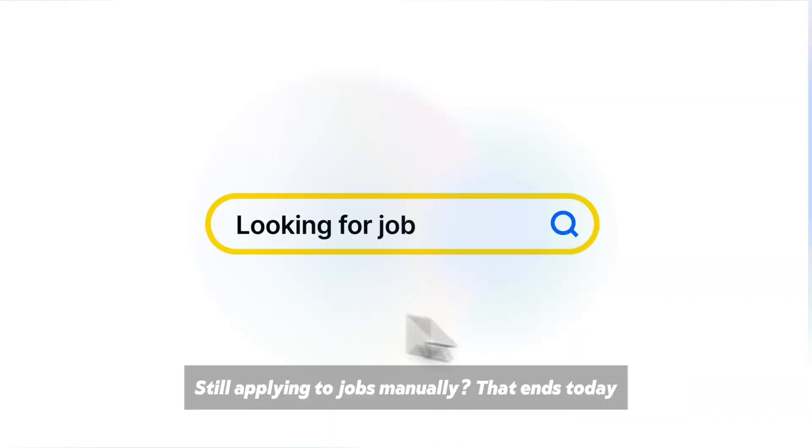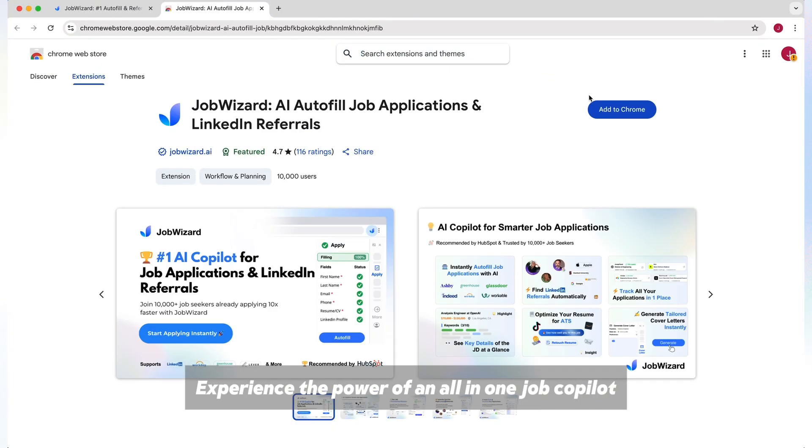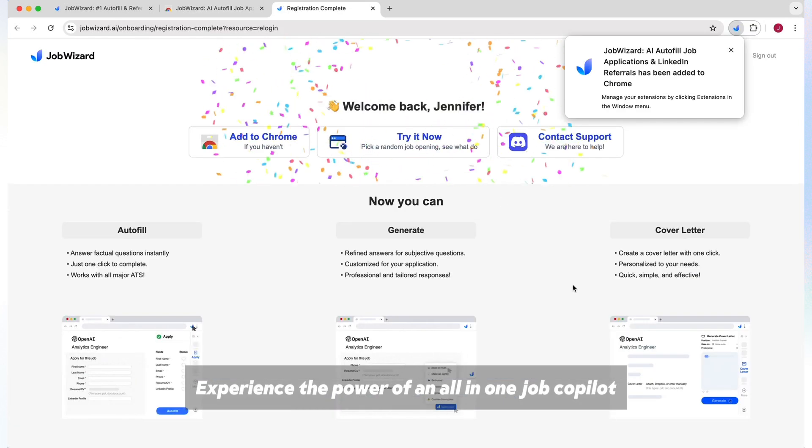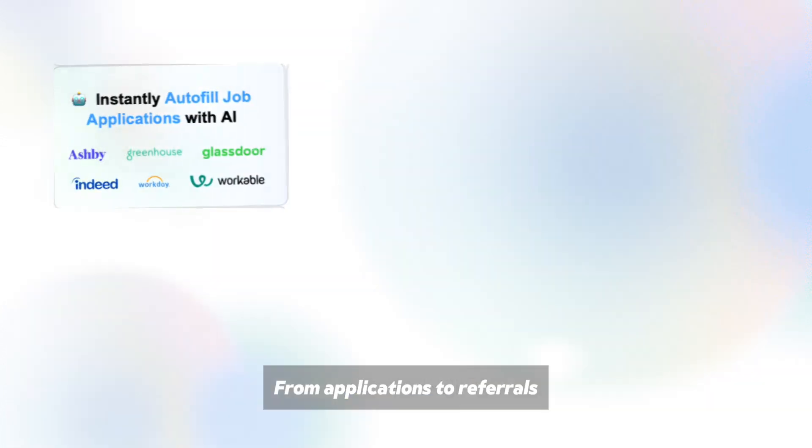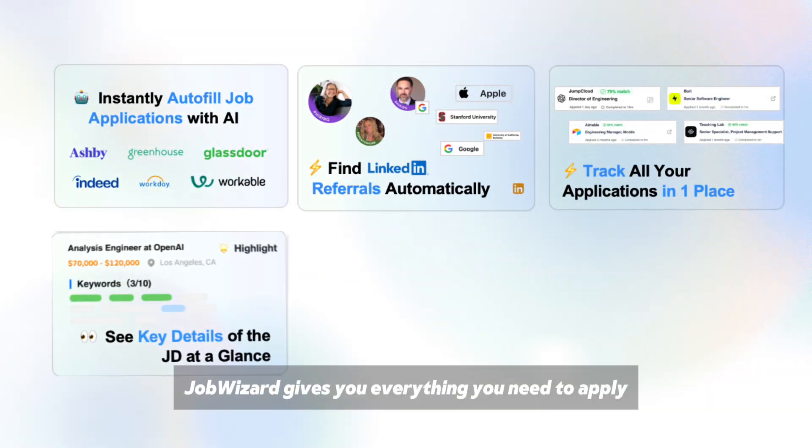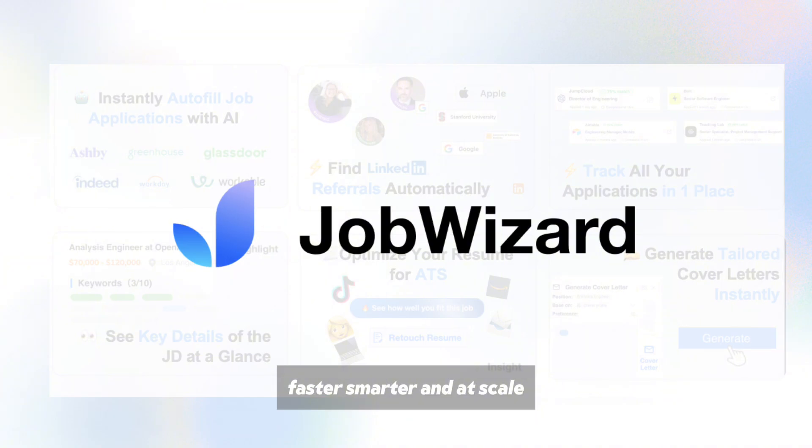Still applying to jobs manually? That ends today. Meet Job Wizard. Experience the power of an all-in-one job co-pilot. From applications to referrals, Job Wizard gives you everything you need to apply faster, smarter, and at scale.